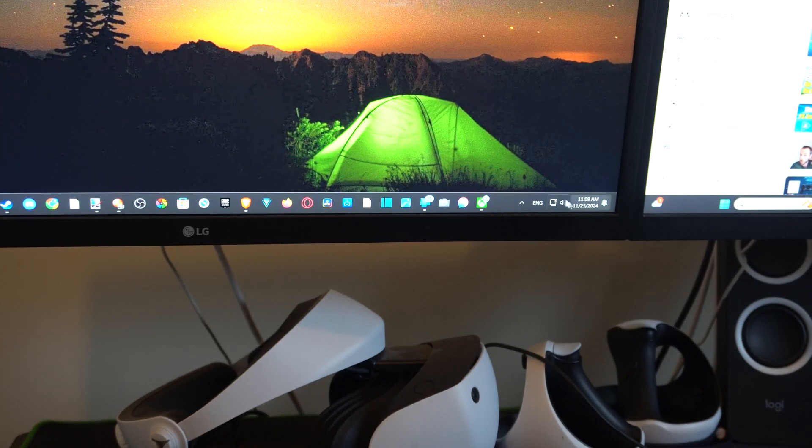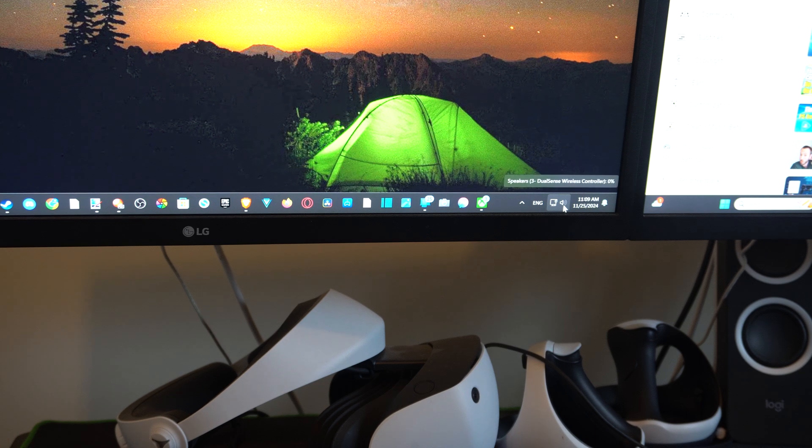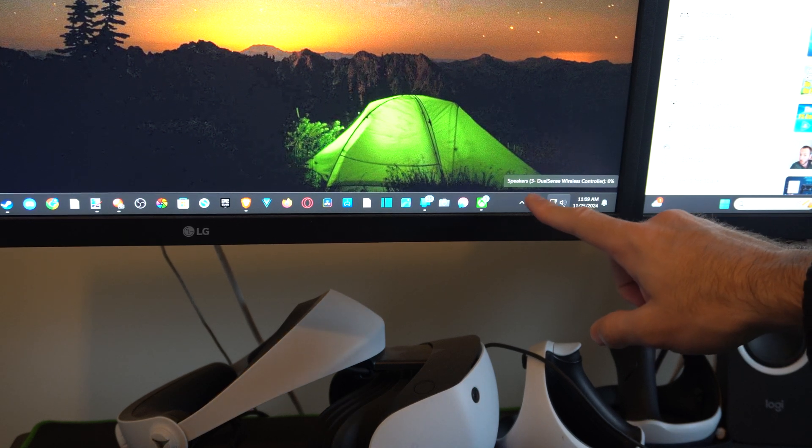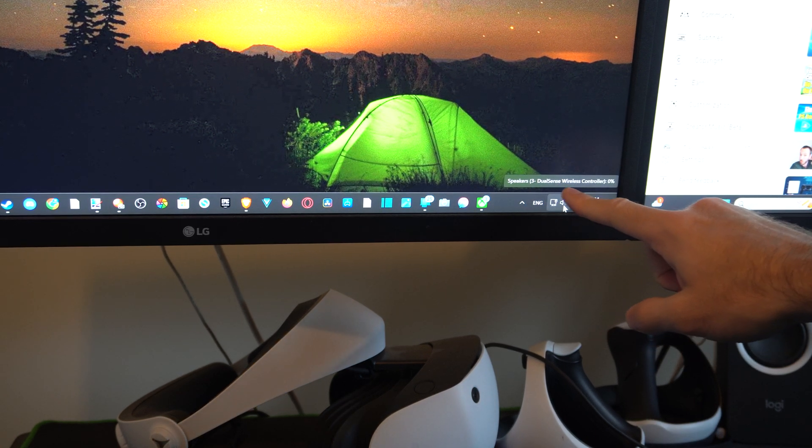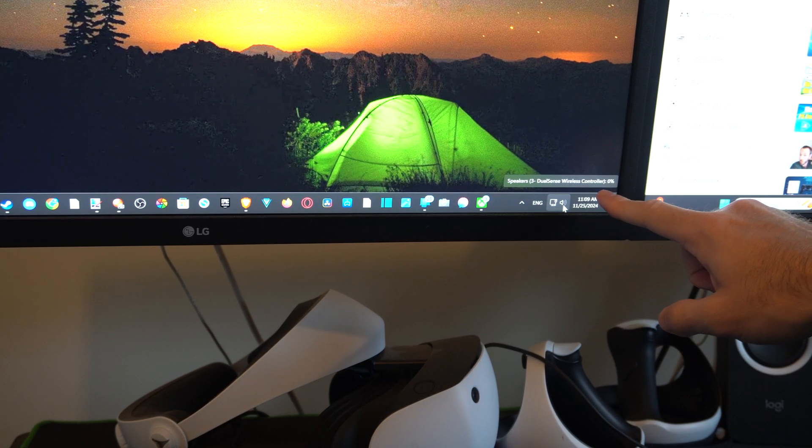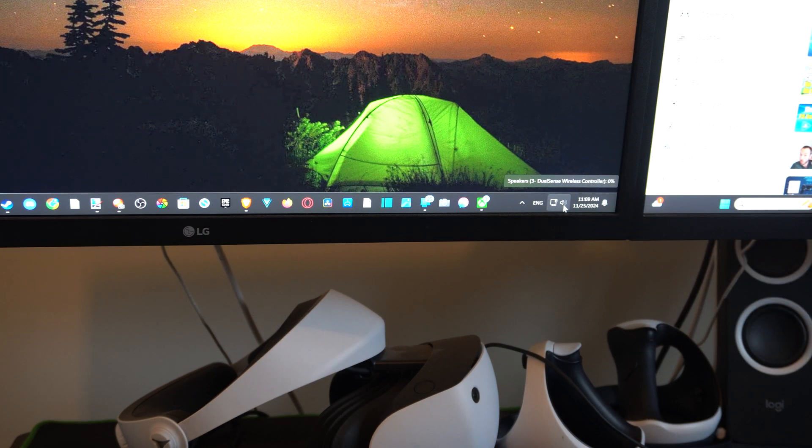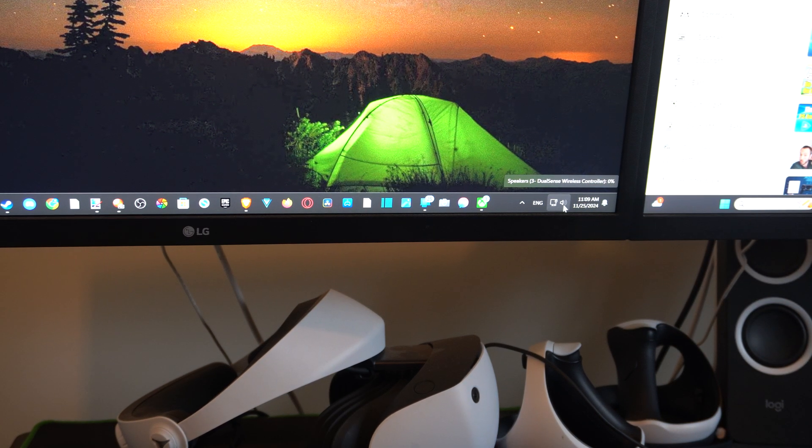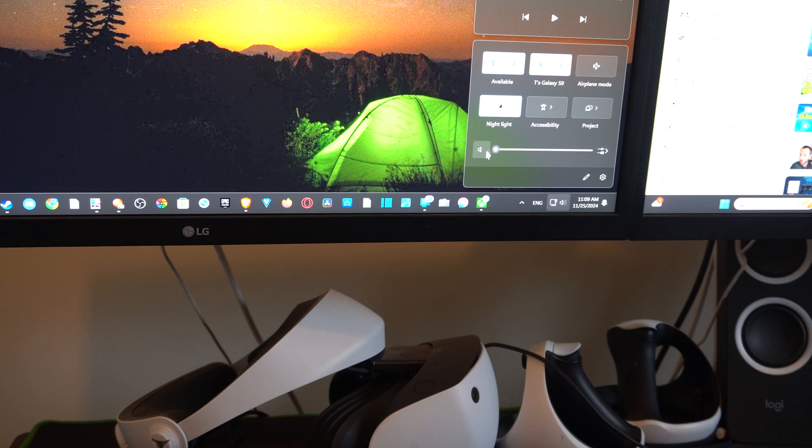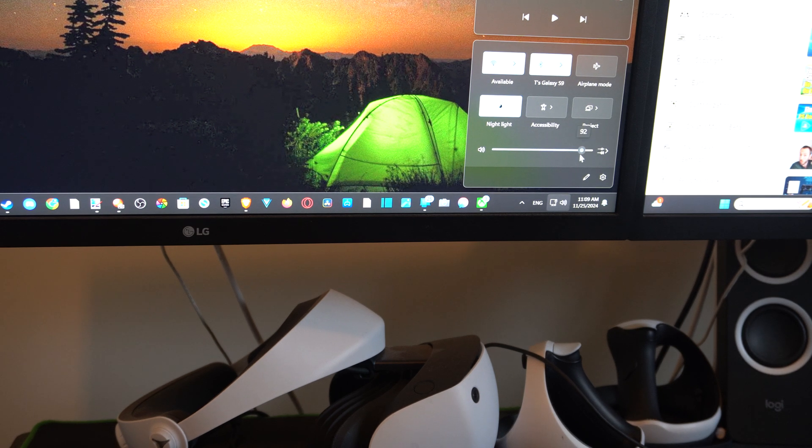If we go to the bottom right, we can click on the speaker icon here. It says speaker DualSense wireless controller. We can left-click here and see the volume slider.